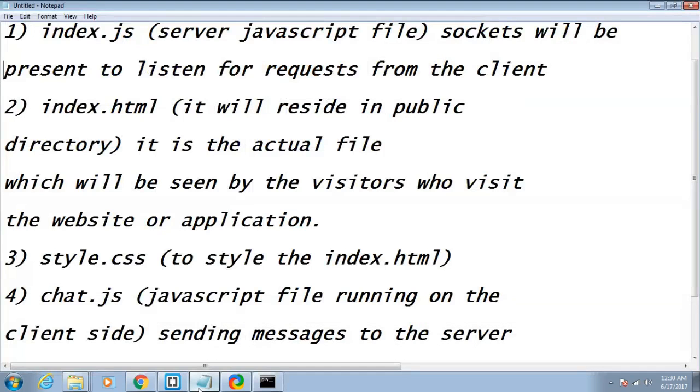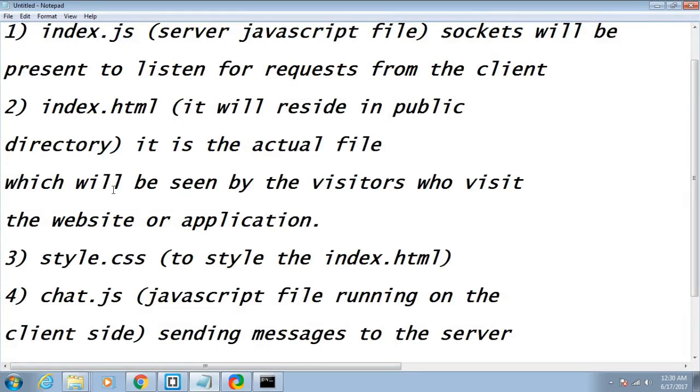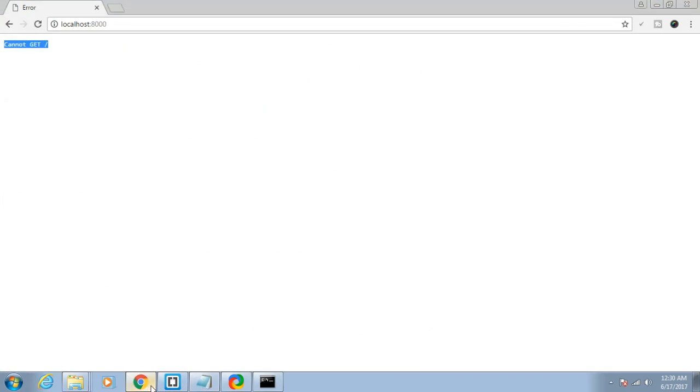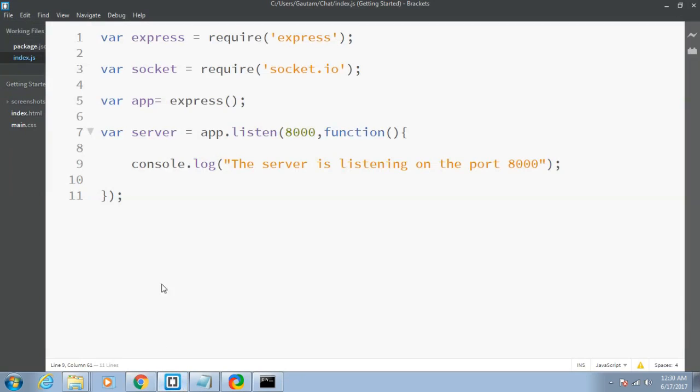We will be creating our file index.html. It will reside in the public directory in the next tutorial. This will be the actual file seen by the visitors and we will be redirecting the server to this index.html file.